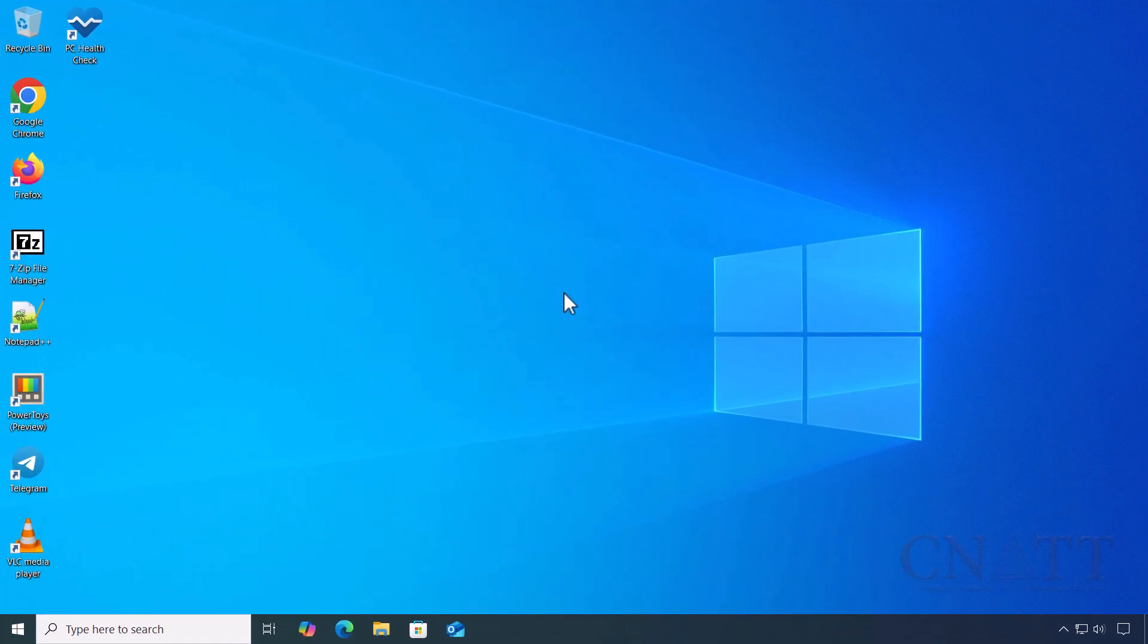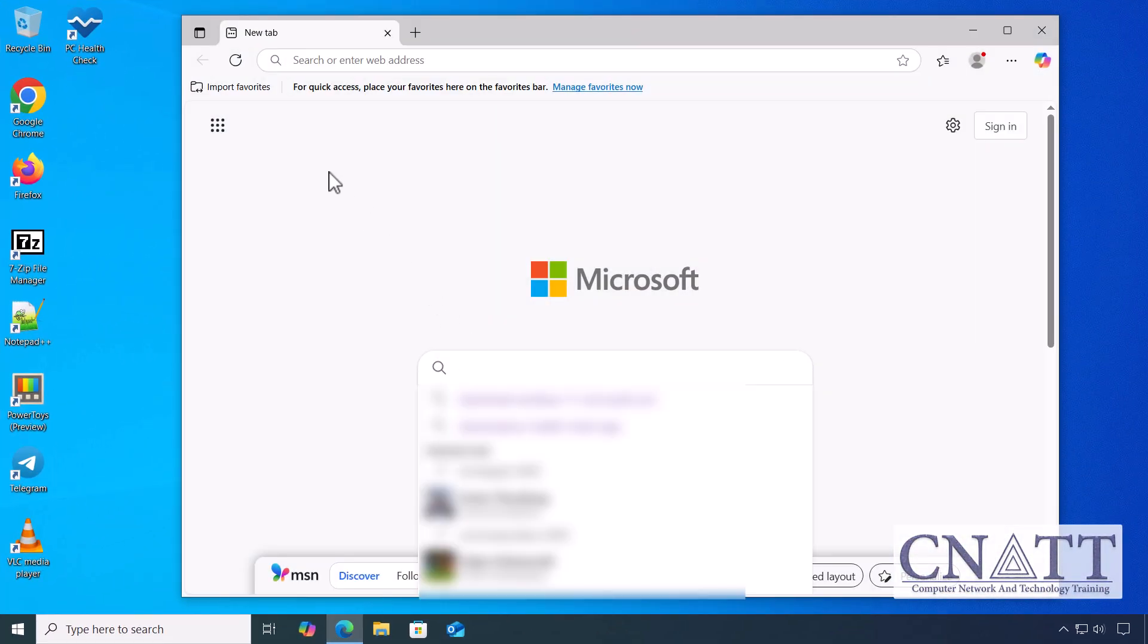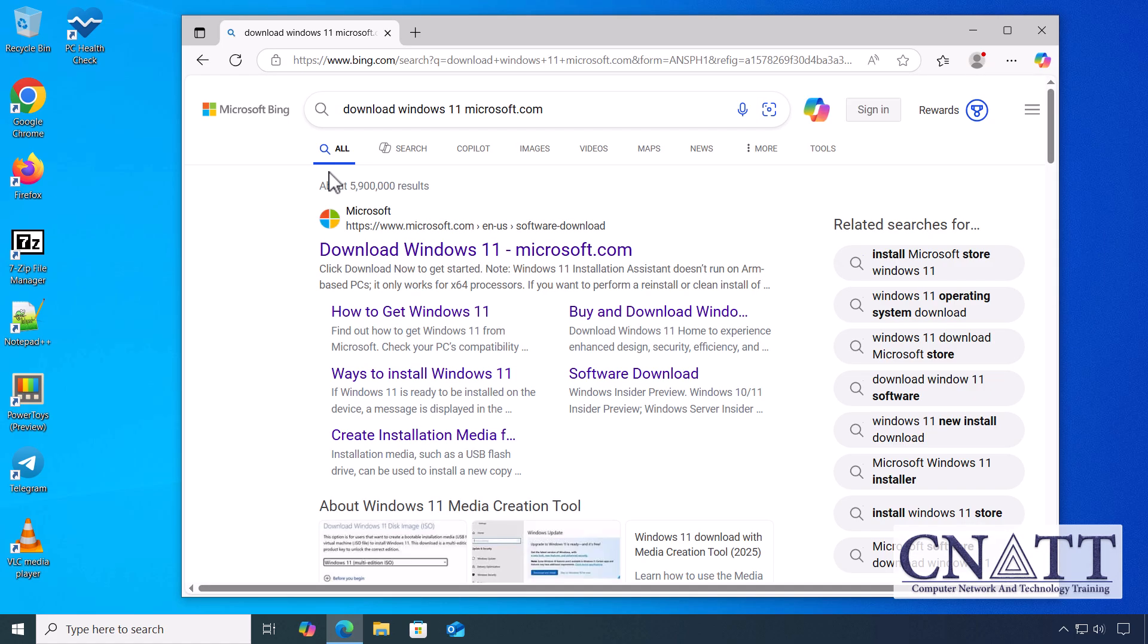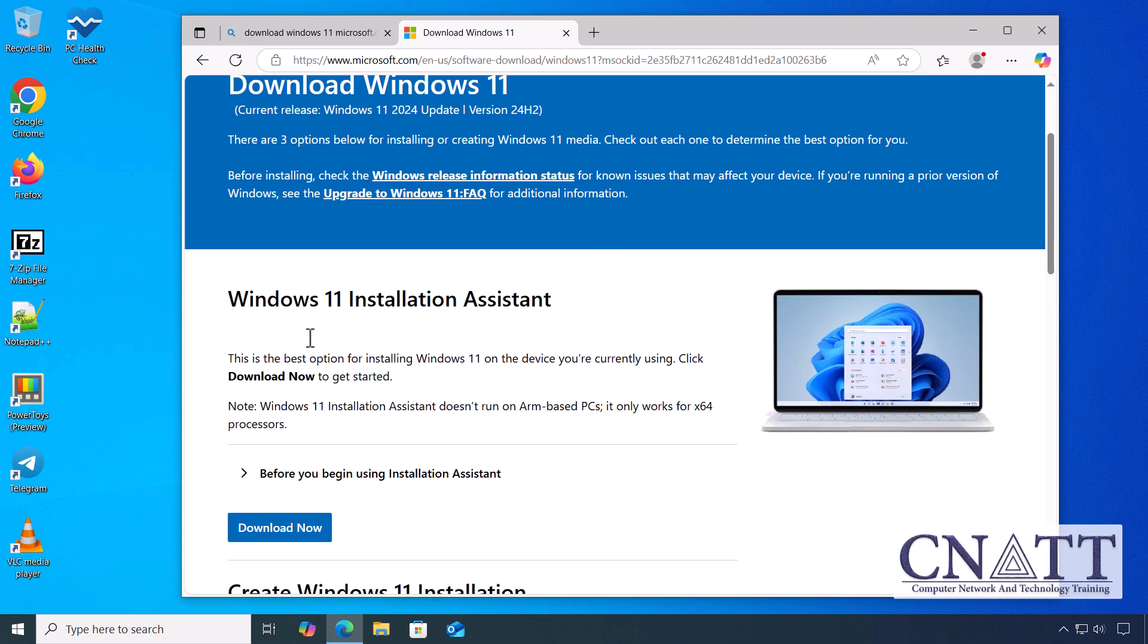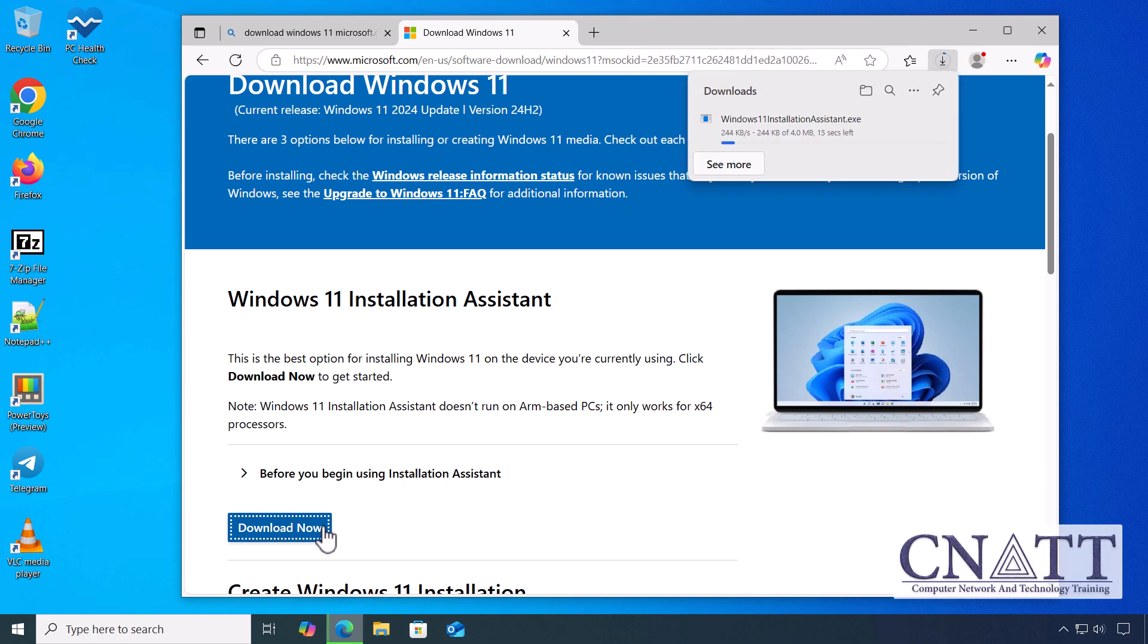Open your web browser and visit the official Windows 11 download page. The link is provided in the description below. You'll see the current release of Windows 11 displayed at the top of the page. Click on Download Now under the Windows 11 Installation Assistant section.